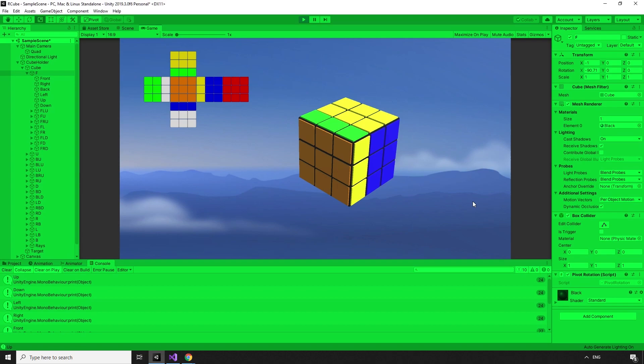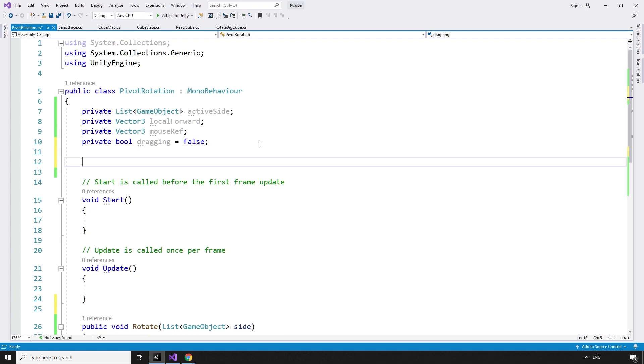Clicking the mouse to update the state of the cube and the map is not ideal, but we also don't want the raycasts firing every frame. Instead, we can update the state and map only when a side is finished rotating.